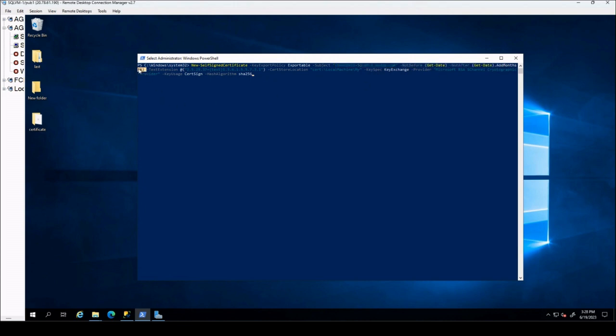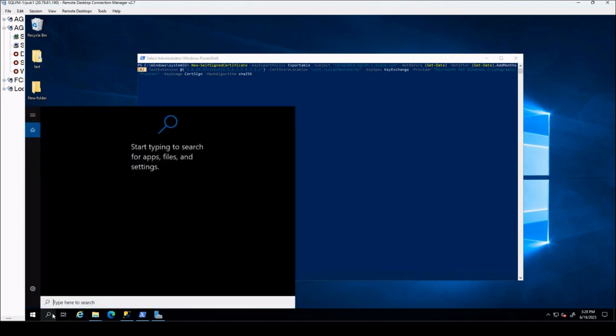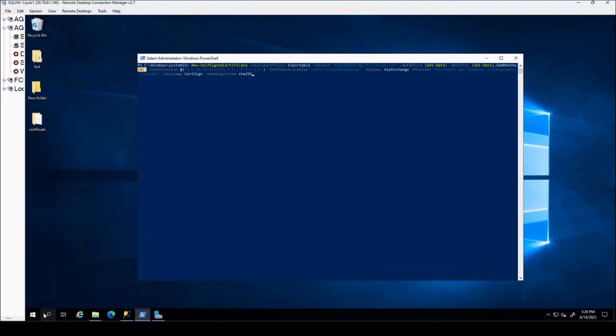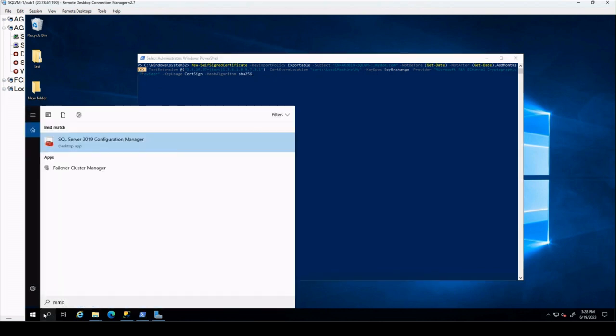Here I am specifying that the certificate should be valid for six months from now. After six months the certificate will expire. After we have the certificate on our machine, firstly we will go to MMC and import the certificate here.